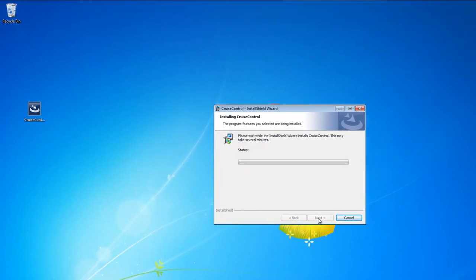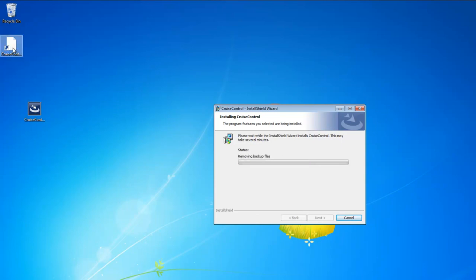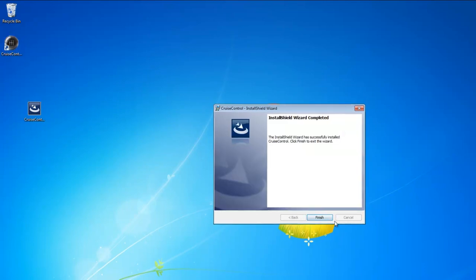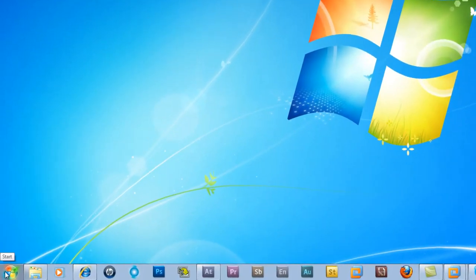And it'll finish up installing here. Now if you hear some babies in the background, I have five kids and it gets kind of crazy in the house. So this is going to finish up, and you'll notice that it's already put an icon on my desktop here. We're going to let it finish and I'll click Finish. And we have an icon on our desktop, and we should also have an icon...